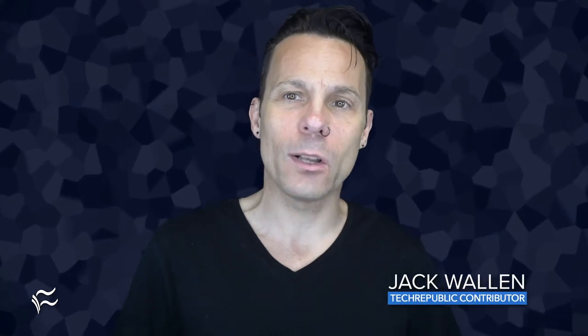Hey, web developers, Jack Wallin here to help you get things done. Let's deploy a static website with the help of Caddy.